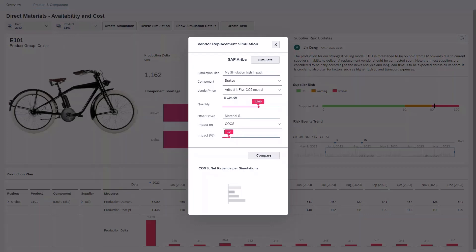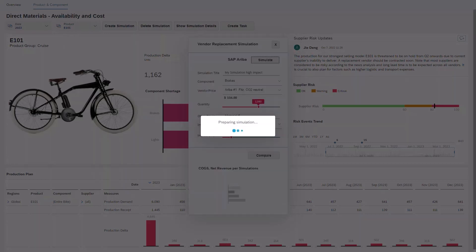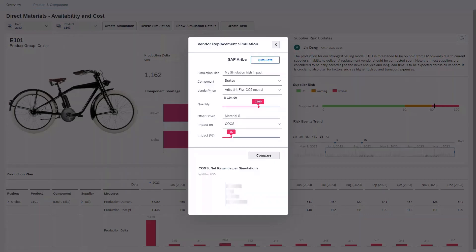As a financial analyst, quickly execute a simulation to measure the monetary impact of a new supplier on your cost of goods sold and profitability. Within minutes, you can make confident decisions by understanding the full impact on volume and value.